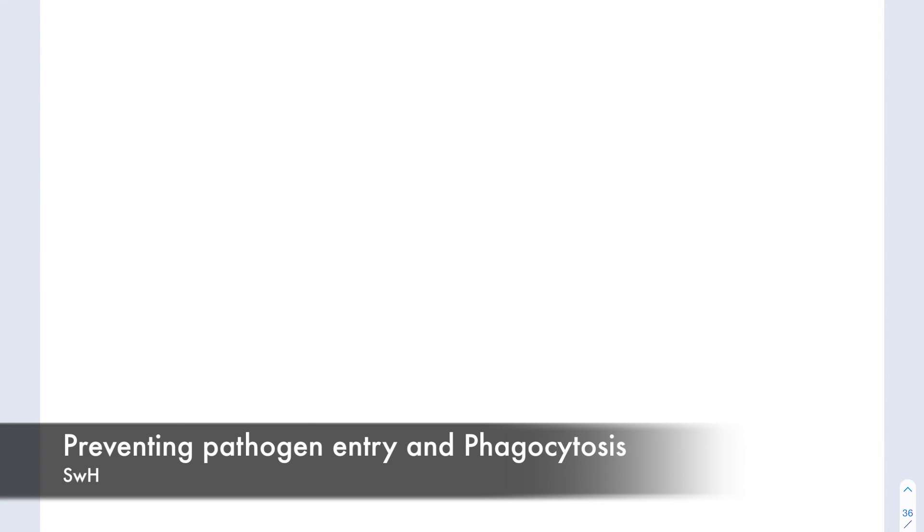In this A-level IB biology video, we're looking at an introduction into defense against infectious disease. So really in today's video, we're going to be looking at how we prevent pathogen entry, and then the first line of defense, which is phagocytes.